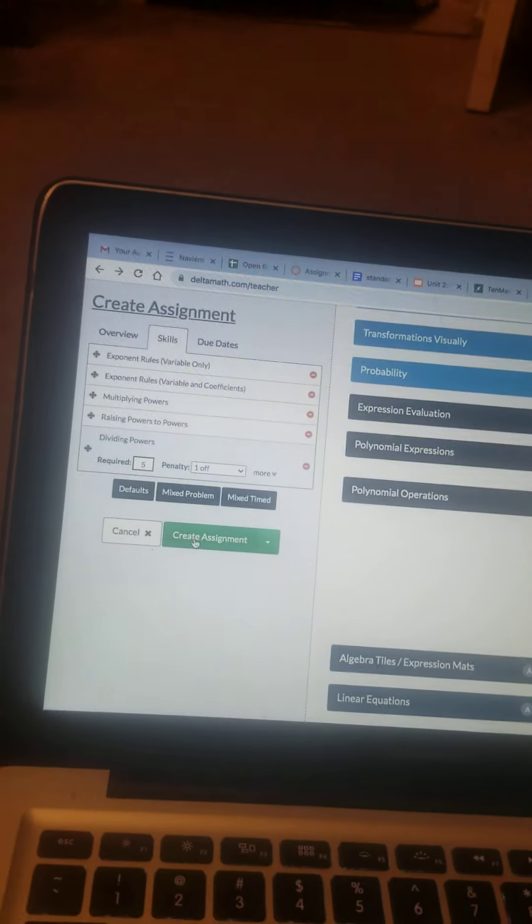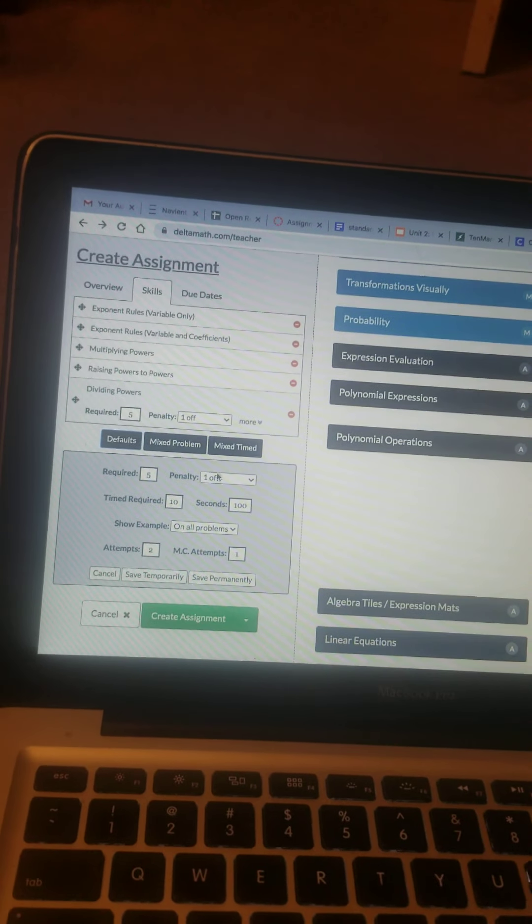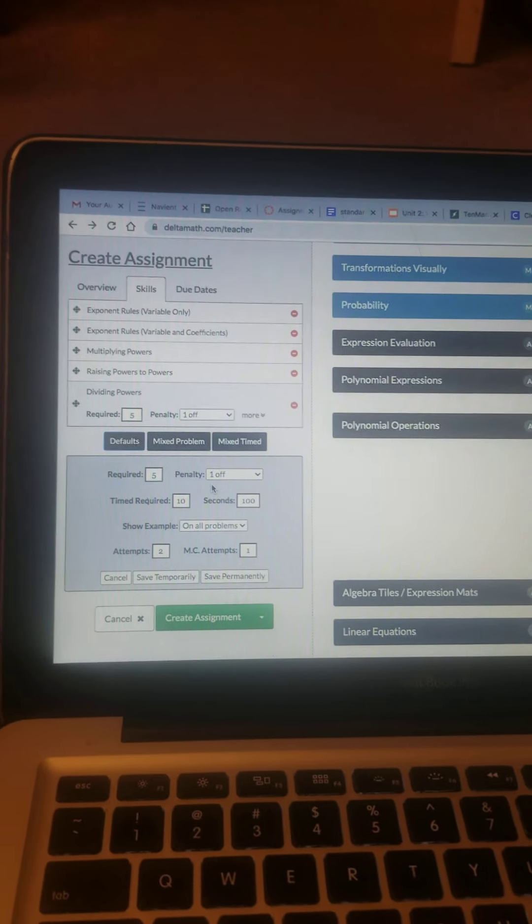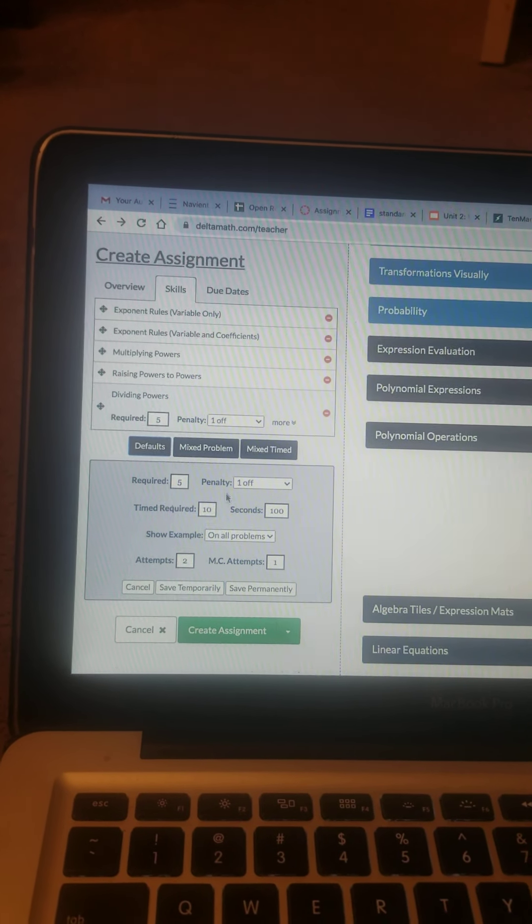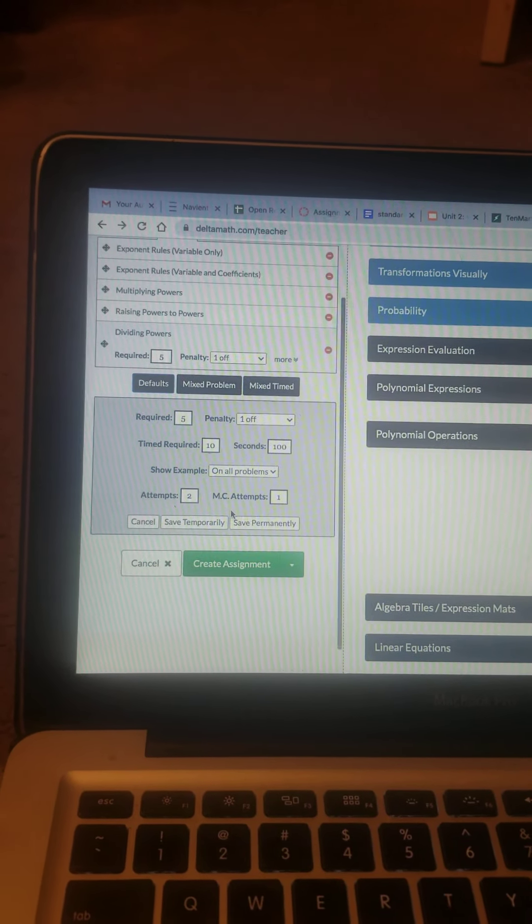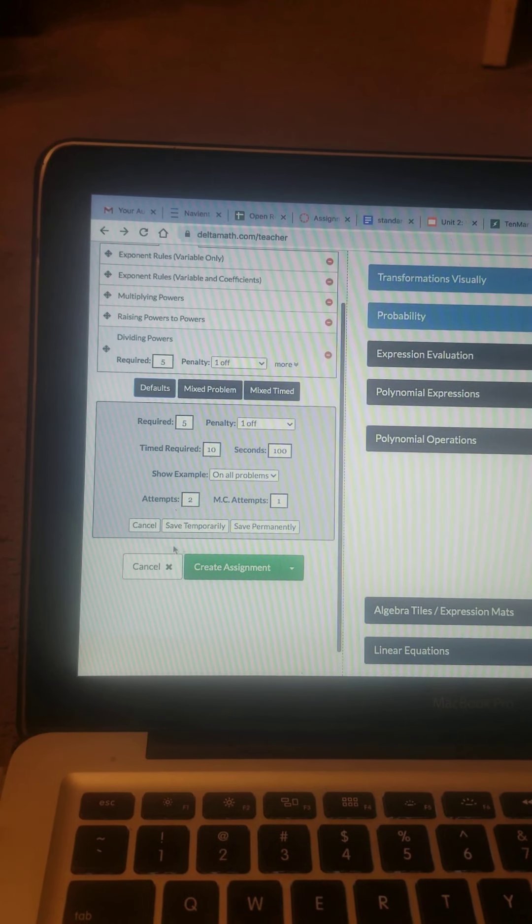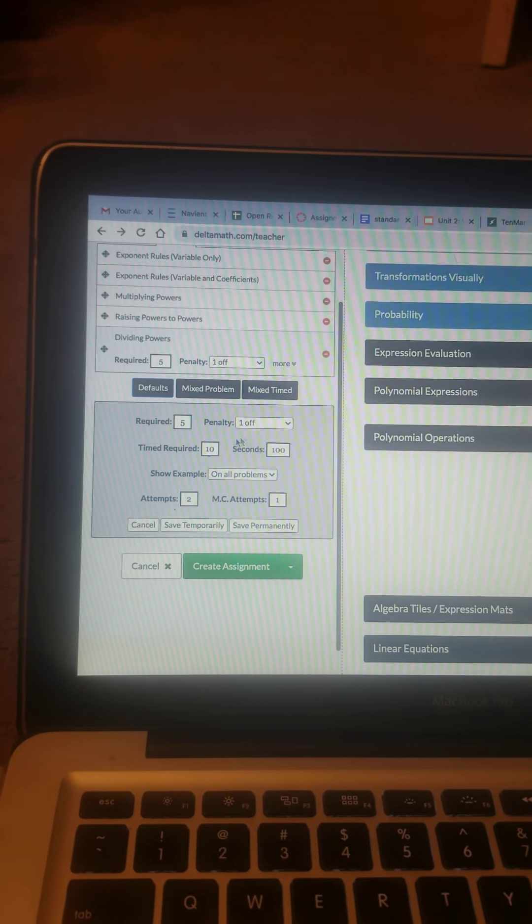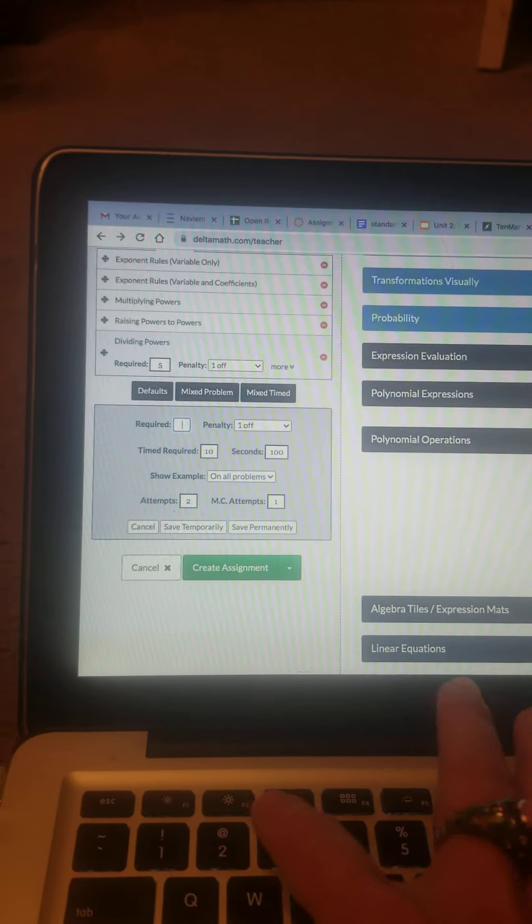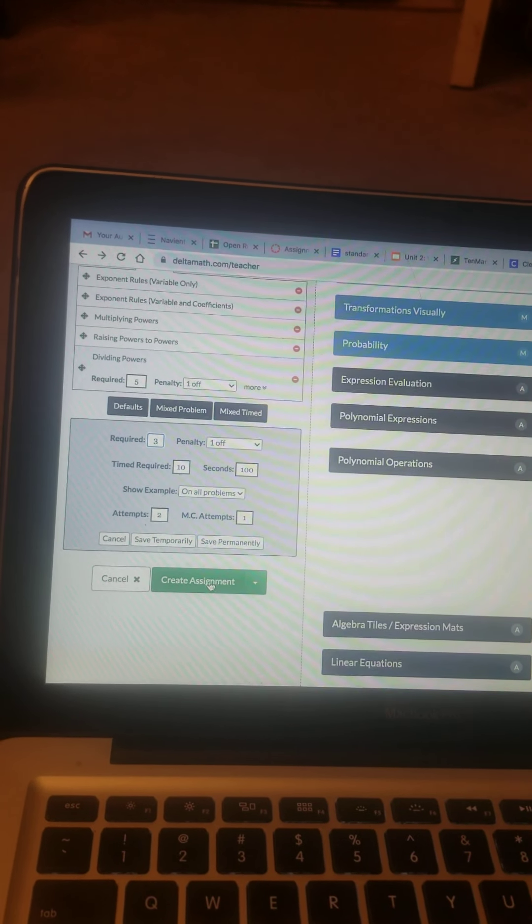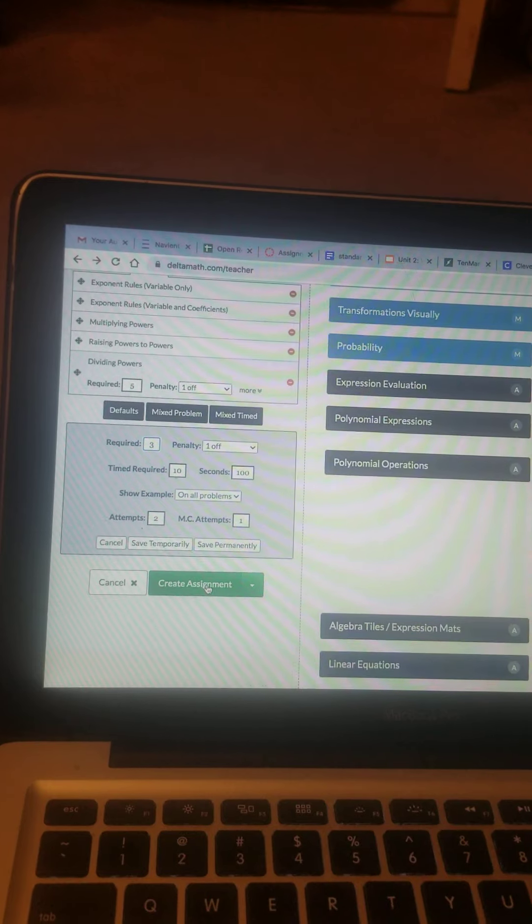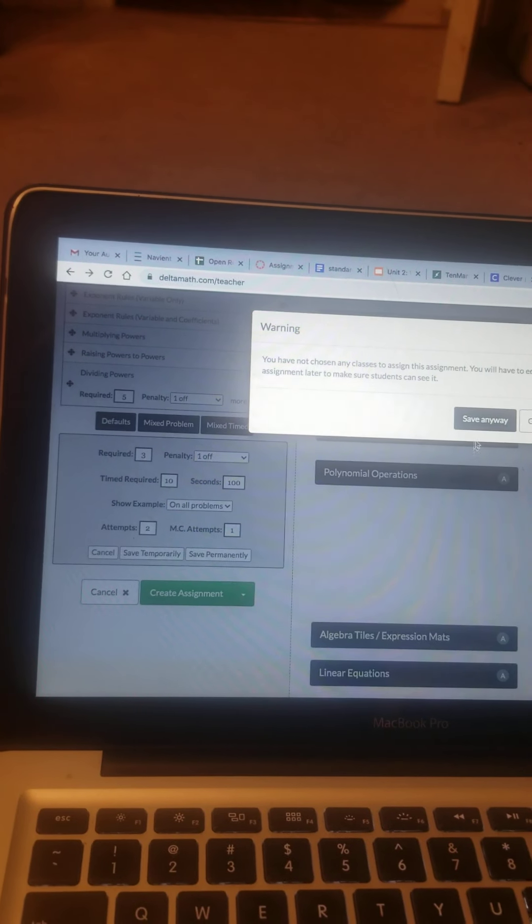So what you can change, though, is - and some of the kids complained - if they got one wrong, they had a penalty, which means that they would have to do more problems. But you can require three of each or ten of each, whatever you feel is important or something that will help them, and so you create your assignment.